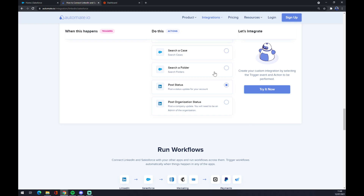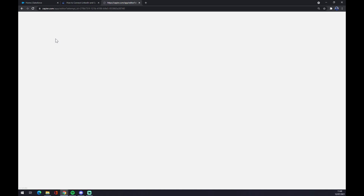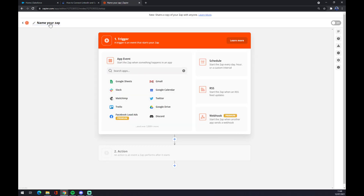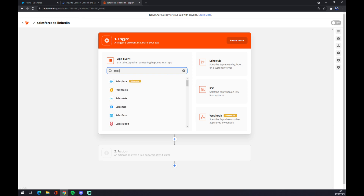You get redirected and you'll be able to log in to your automate.io account, and you are a few clicks away from finishing this integration. On zapier.com you also need to create an account. Once you do that, go to the top left part and click on 'Make a Zap' — the zap stands for integration. You can name your zap something like 'Salesforce to LinkedIn'.